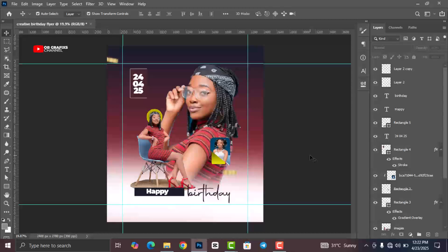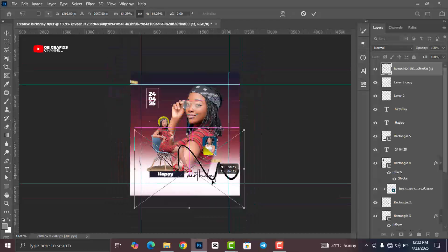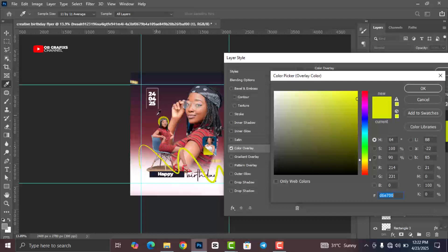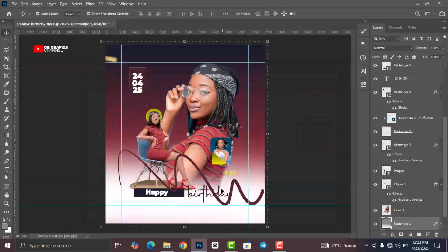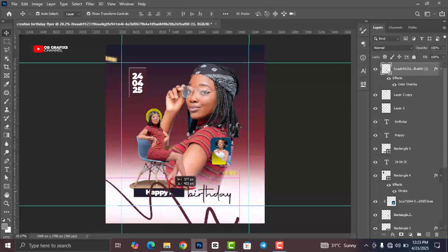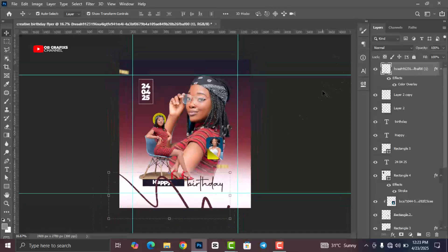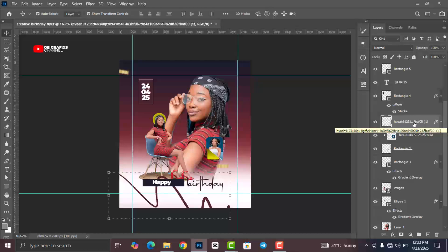Now bring in the last resource. Right-click and rasterize the layer, then click on FX and select Color Overlay. Sample the desired color from the canvas and click OK. Position the element, then change its opacity to 17.